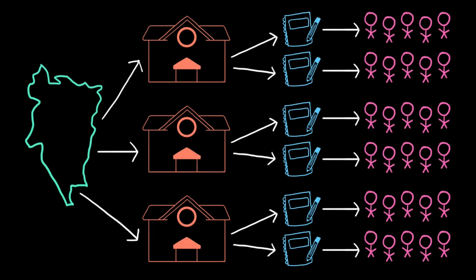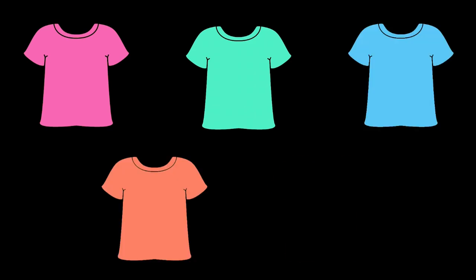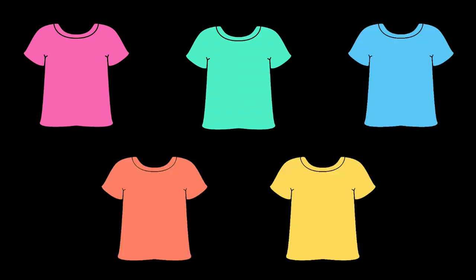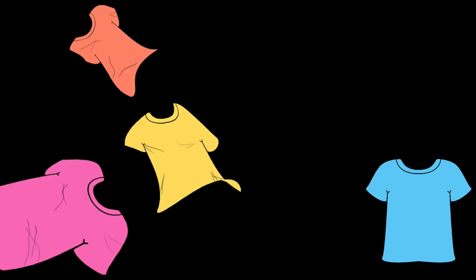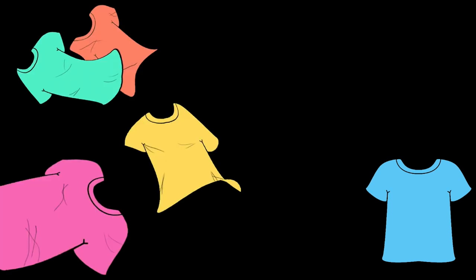The data structure we choose for a particular program depends entirely on our use case. Certain data structures are better at certain things. Imagine you have a bunch of t-shirts that you need to store.